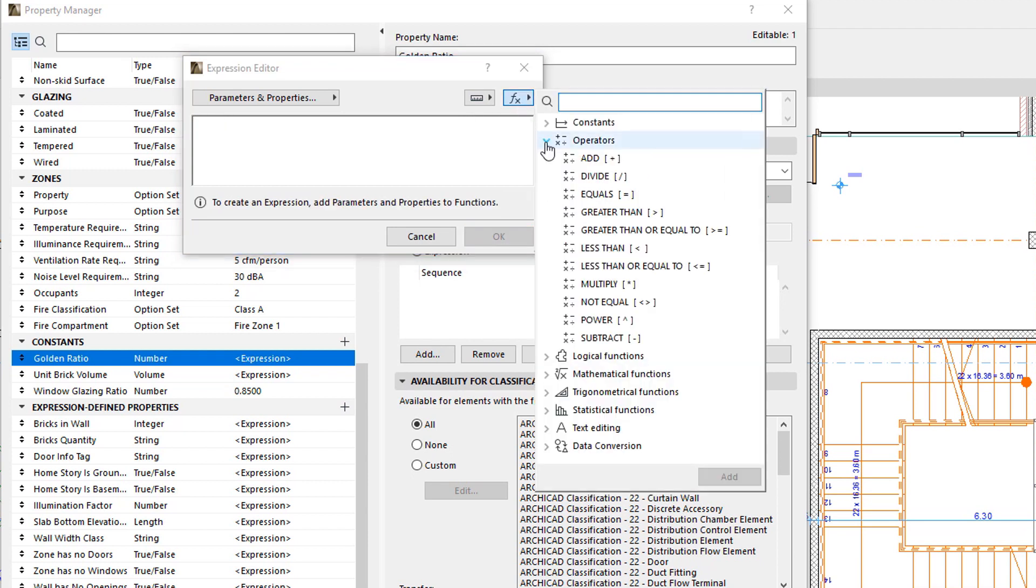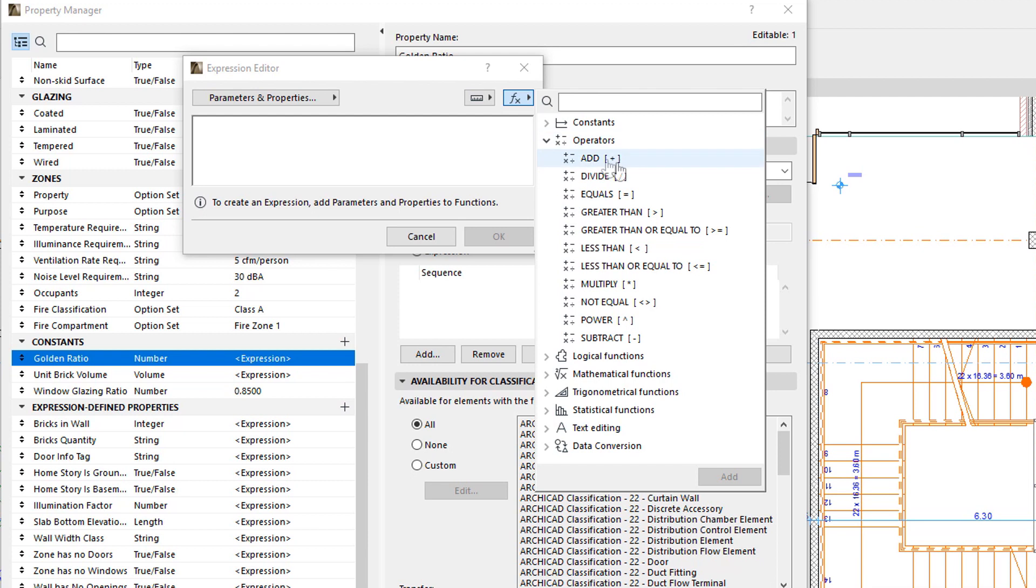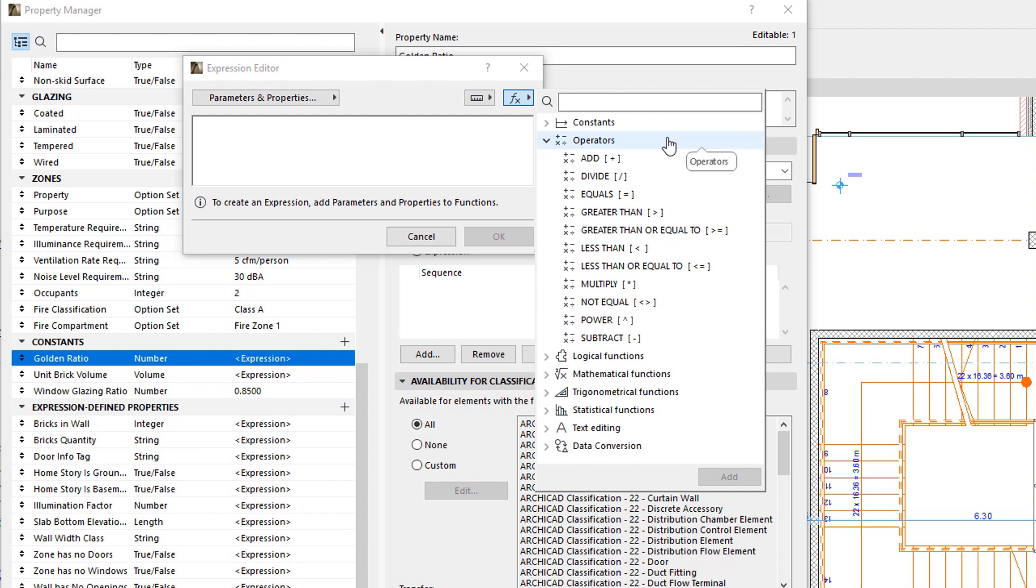The Operators group contains all mathematical operators that can be performed in Expressions, as well as Operators to compare values. After the name of each Operator, the Characters and Brackets are what you need to enter in Expressions.